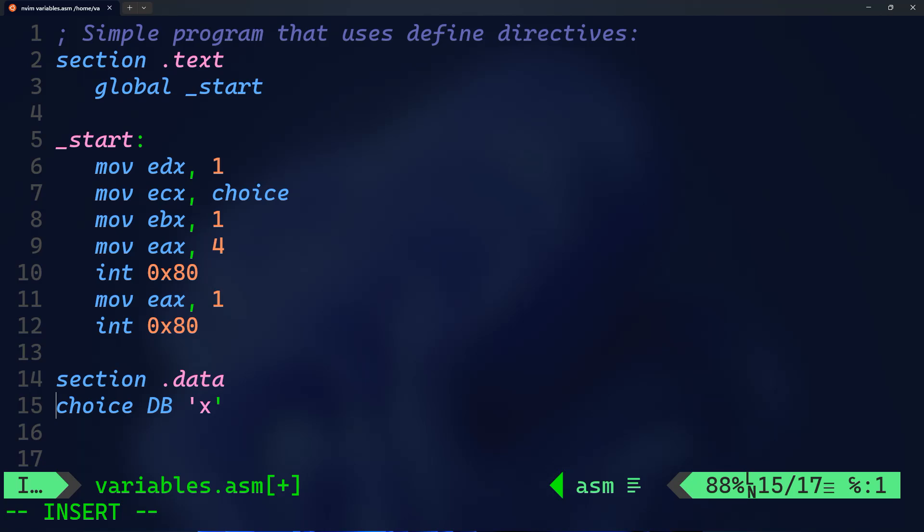On line 6, move edx, 1 - here we're getting ready to write a message with one character. Next, move ecx, choice - this is the message we want to write. On line 8, move ebx, 1 - this is the standard output where we're writing to the screen.